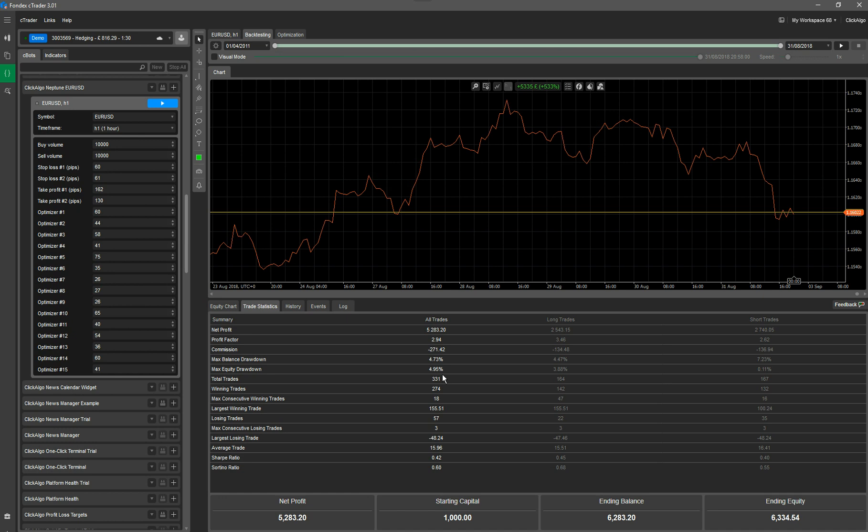So in here, you can see all the statistics. You can see the Sharpe ratio is 0.42 and the Sortino is 0.6, which is very good. And that's starting with a capital of 1,000.